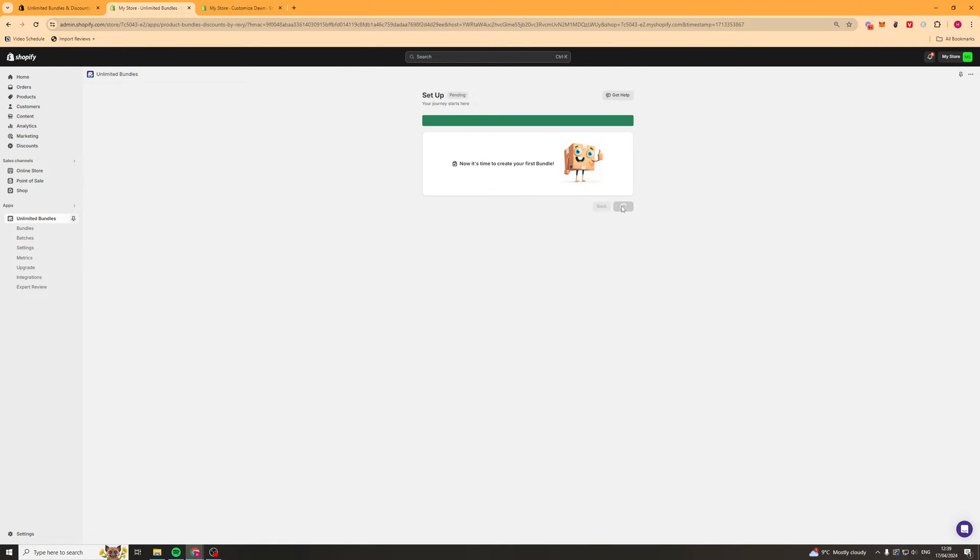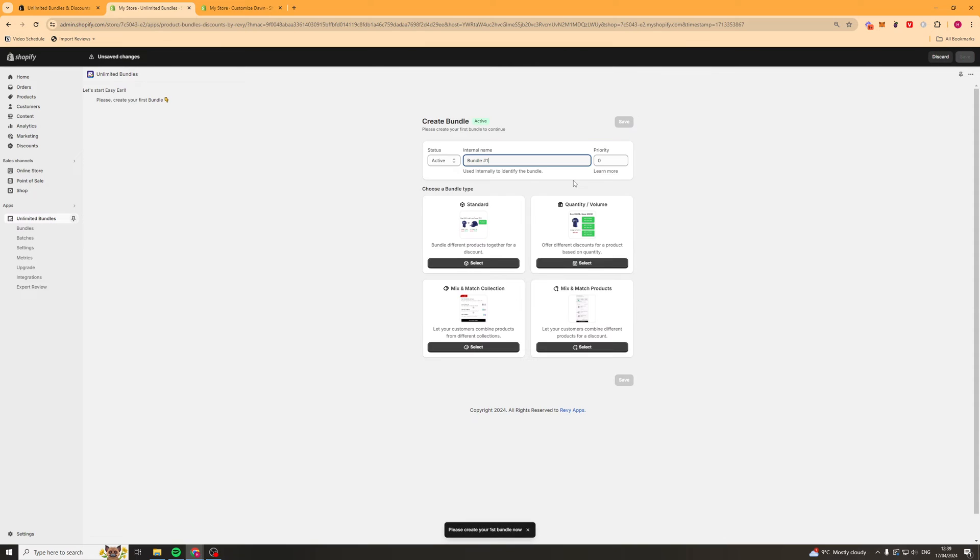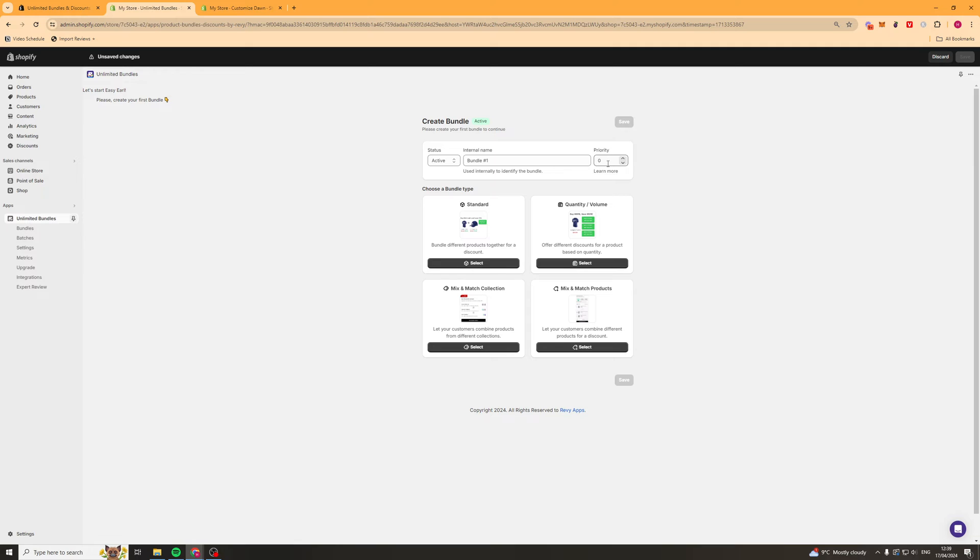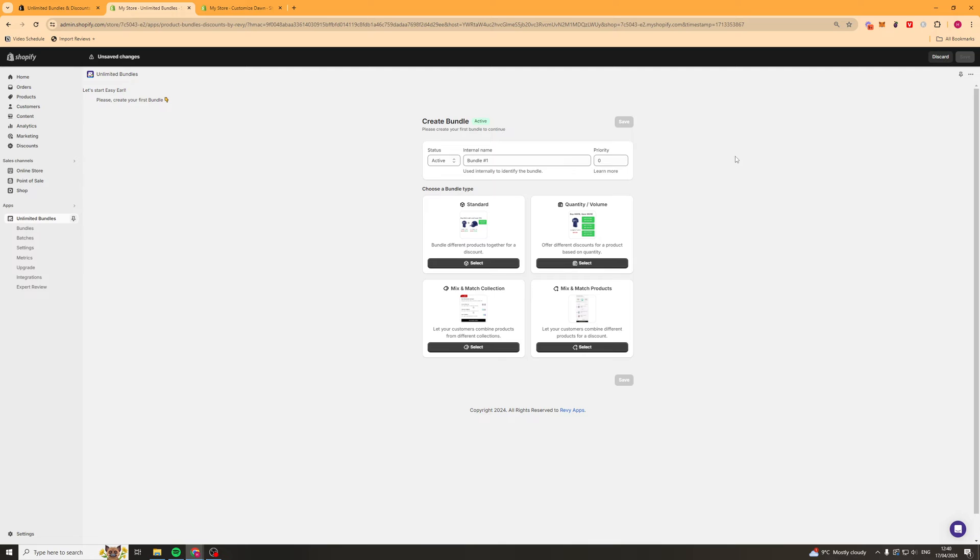Now that we've done that, it's time to start creating some bundles. So it's going to take you to a page that looks like this that says create bundle. We're going to go ahead and just call it bundle one or something. And then for priority, basically if you've got multiple bundles, there will be priorities and one will show up above the other one. The higher the number, the higher the priority. So just keep that in mind.